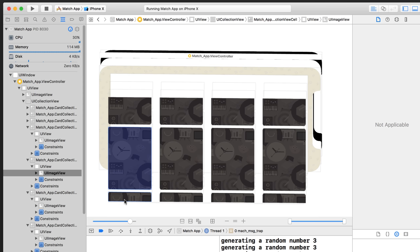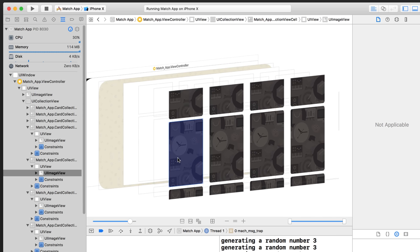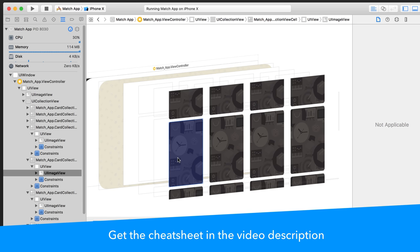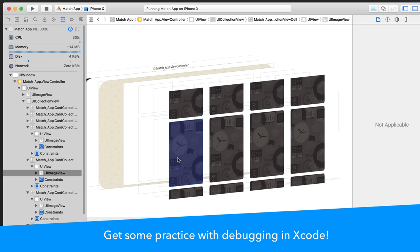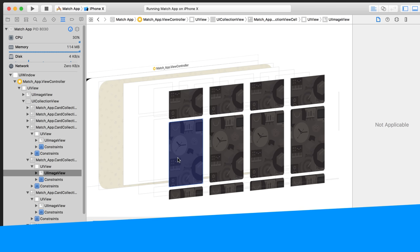You can approach debugging from either direction: check your code first or check the UI first, then set breakpoints and trace to figure out why 16 cards aren't being returned. Below the video you'll find a debugging cheat sheet to keep handy. There are also sample projects with intentional problems so you can practice using these debugging tools to find the line of code causing the issue.